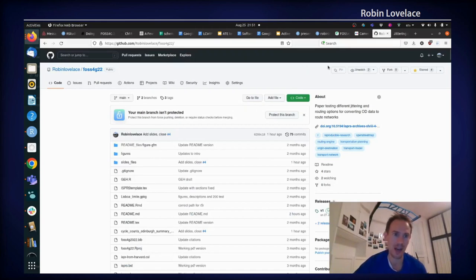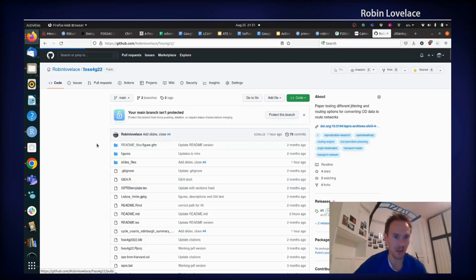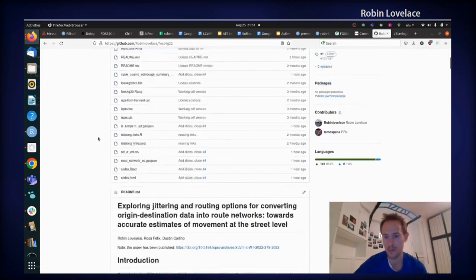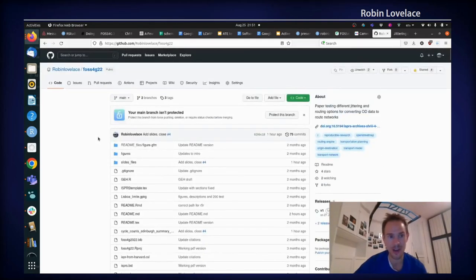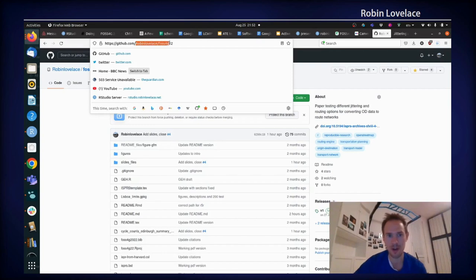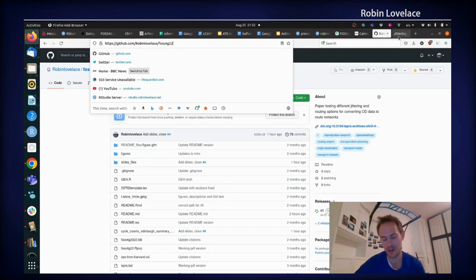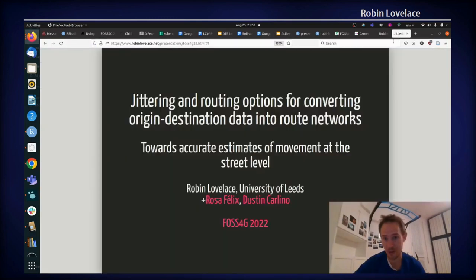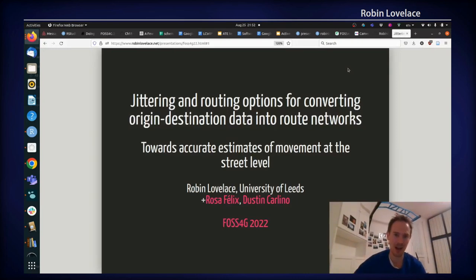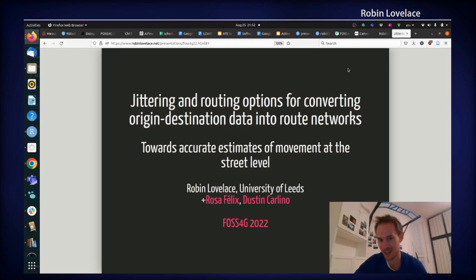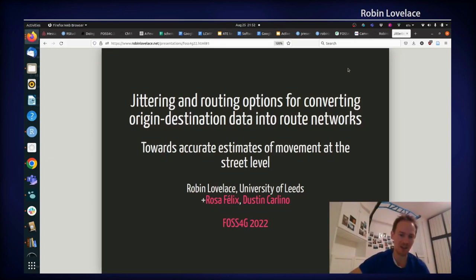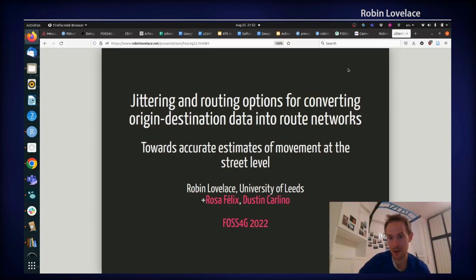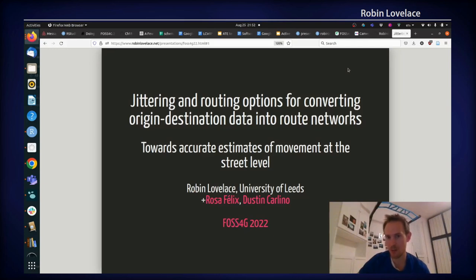Talking of GitHub and getting in touch, the work that I'm going to present is all fully reproducible, so you can find the code and even the slides available from github.com/RobinLovelace/PhosphorG22. Okay, so on to the actual content. It's jittering and routing options for converting origin-destination data into route networks. This is a bit of a mouthful, but essentially this is about using free and open source software for transport planning applications, and we have developed what I think is quite an exciting new method that can add a huge amount of value to origin destination data.